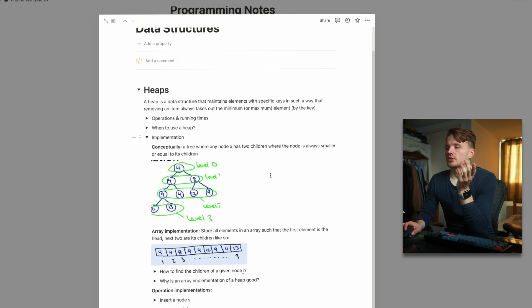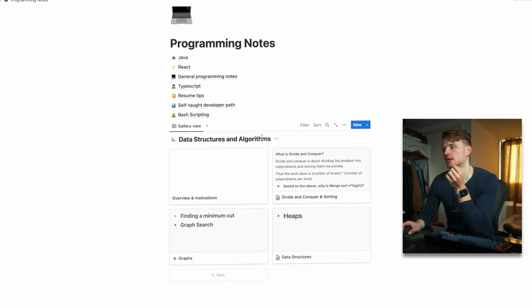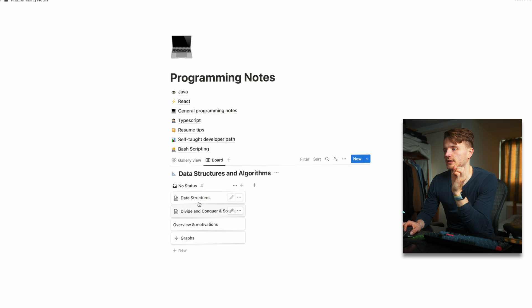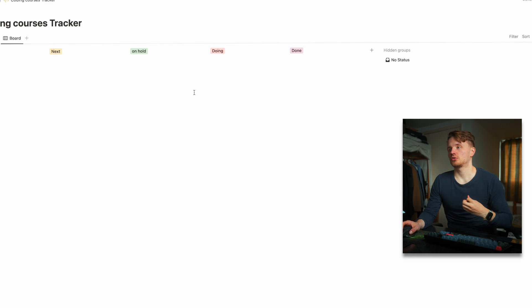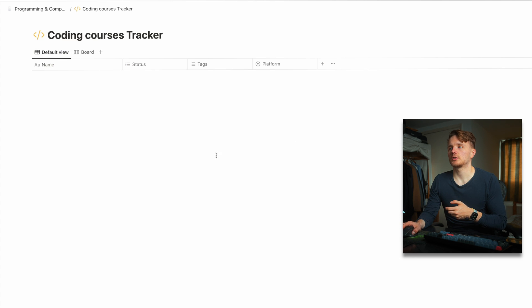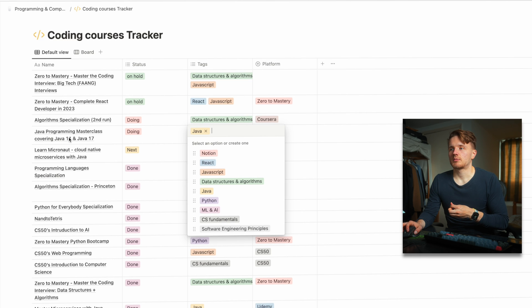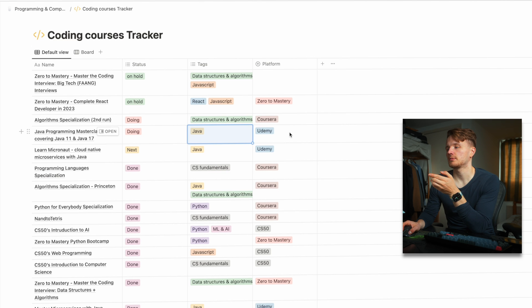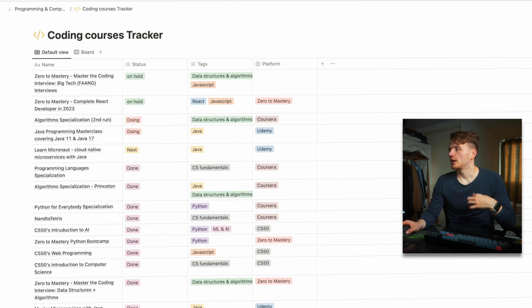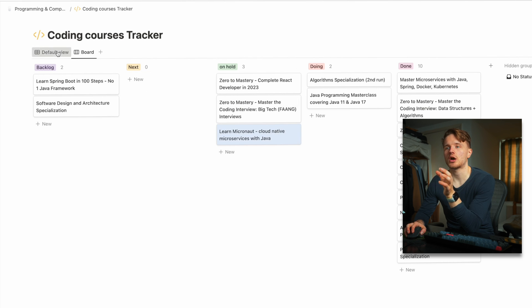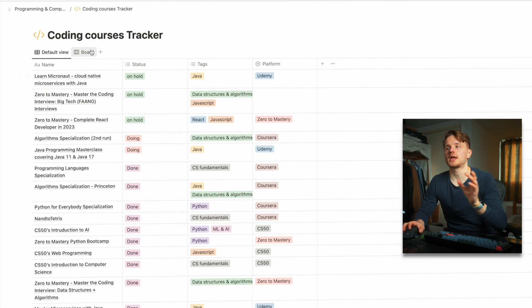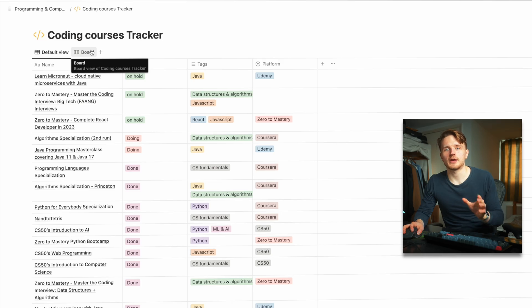There are pictures embedded from the algorithm specialization I'm currently doing. For data structures and algorithms I've created a gallery view — there are a lot of different views you can have, like a board view or a table view, whatever makes sense for the page you're building. I do the same to track my coding courses with a board view and default view where you can add tags, like a Java tag, a Udemy platform tag, and so on. These different views are just different ways of looking at the same database, so if I move something from "next" to "on hold" it updates everywhere — you don't need to update them separately.